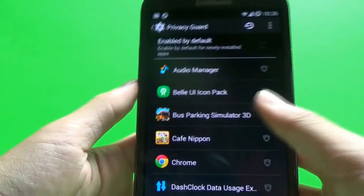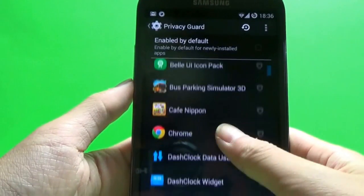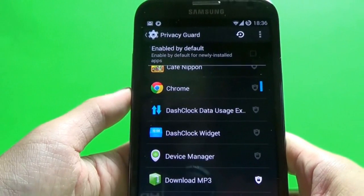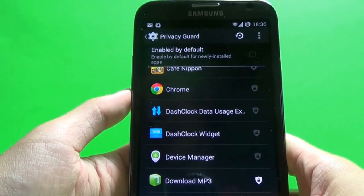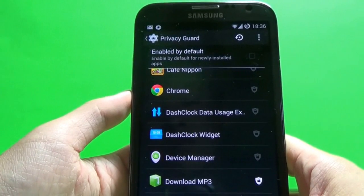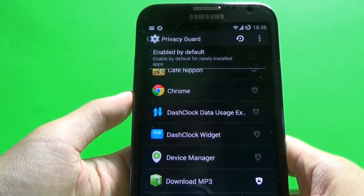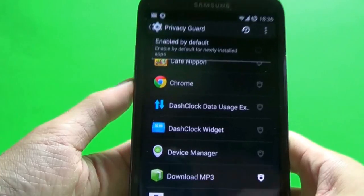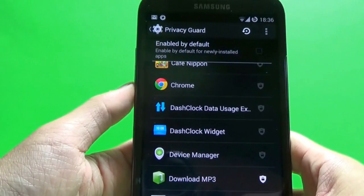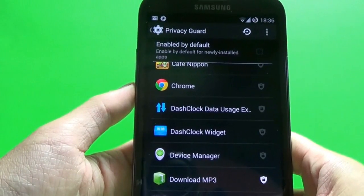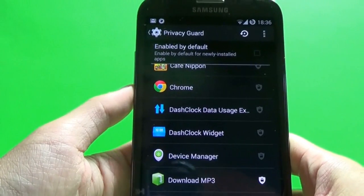So I'll be showing you what it does and how we can use it to protect ourselves from unwanted people from looking at our contacts, phone calls, logs, and all the other things like that.